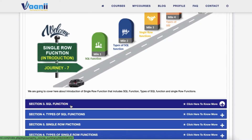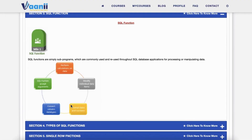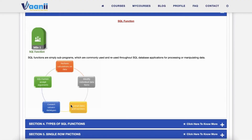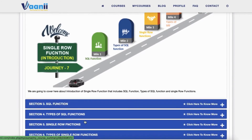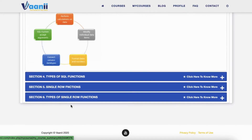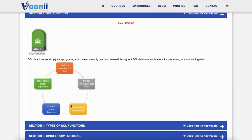Section 3: Functions — they perform calculations, modify data and format numbers and dates, convert data types, accept input arguments, and are used in SELECT, WHERE, and ORDER BY.